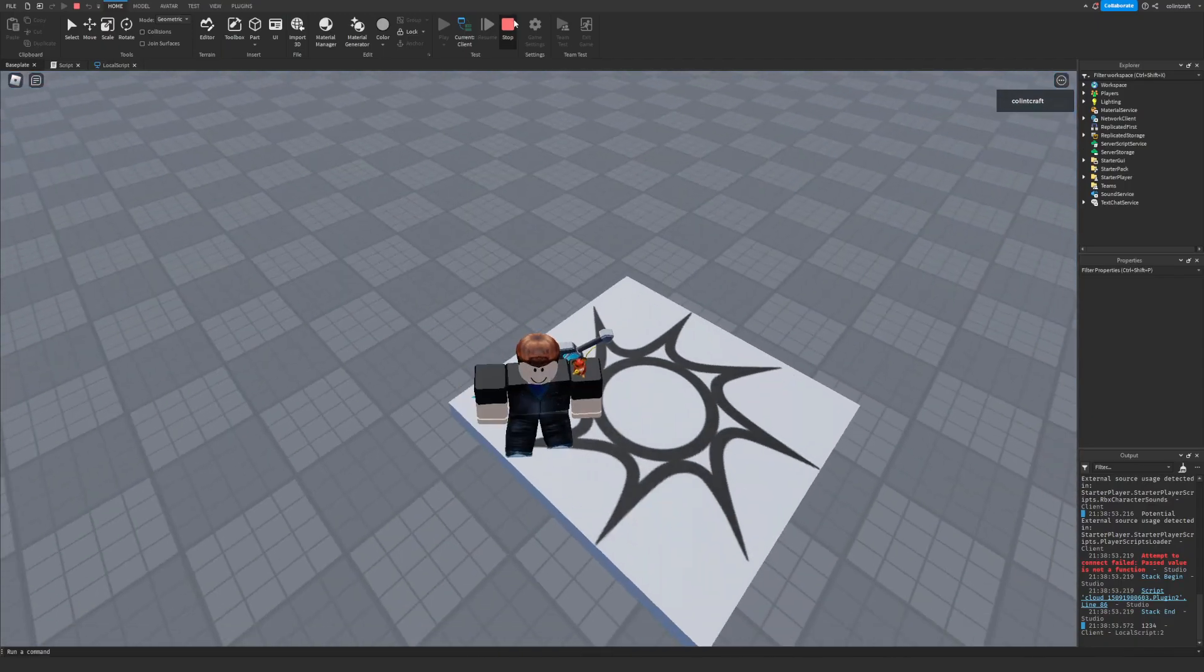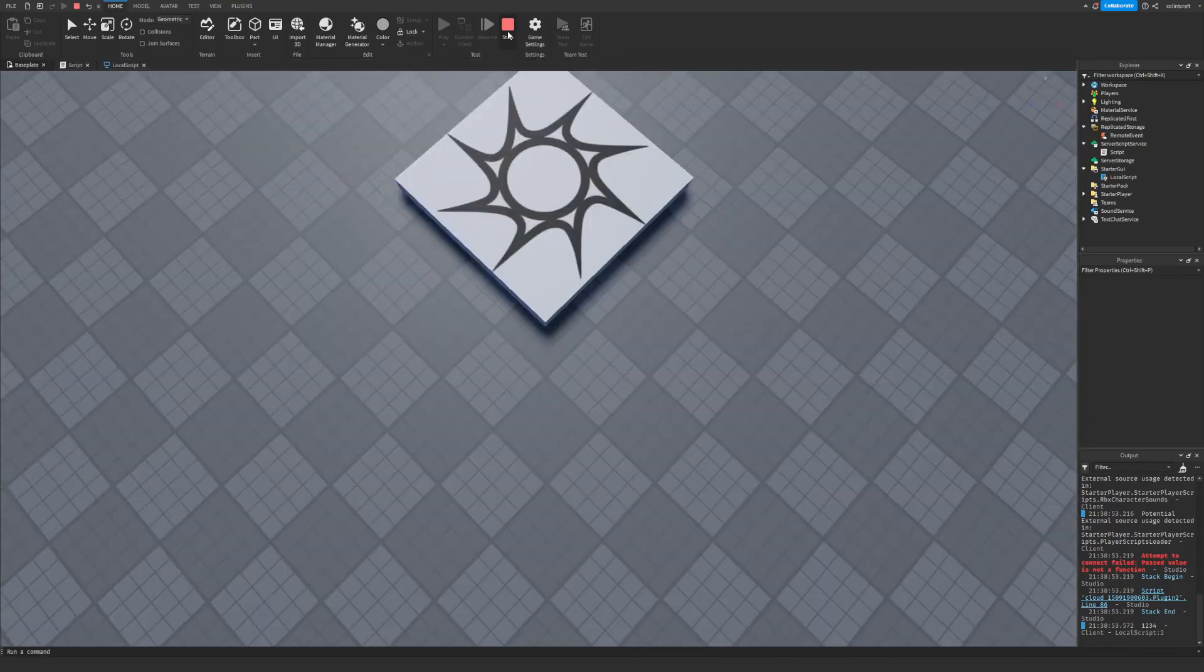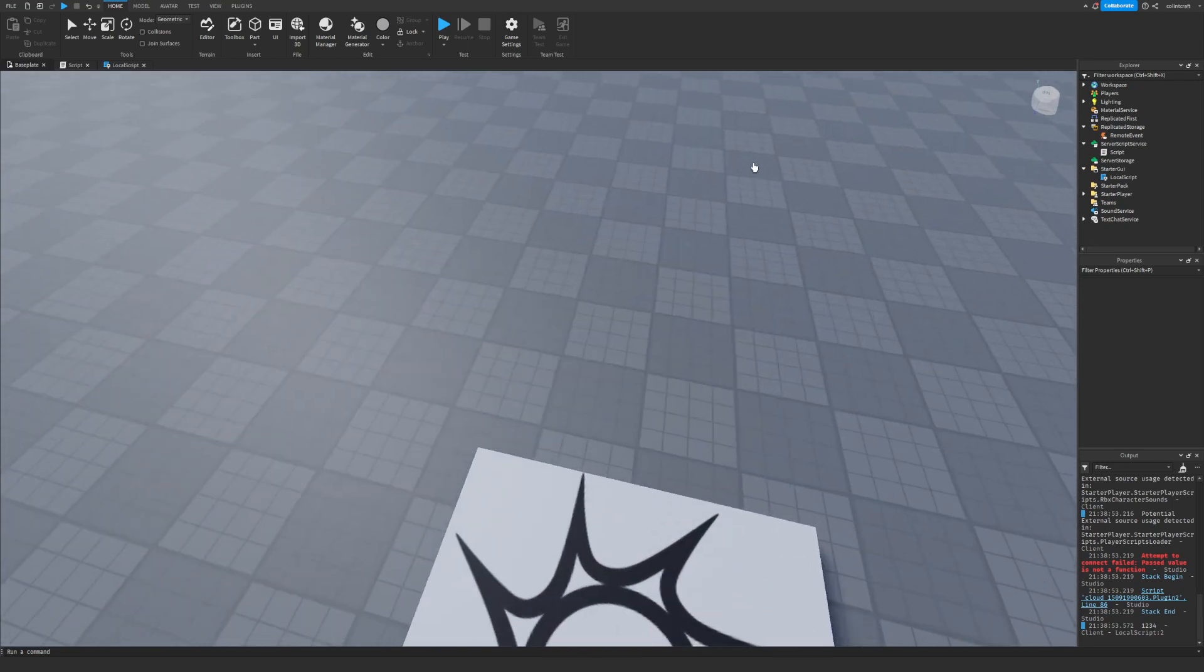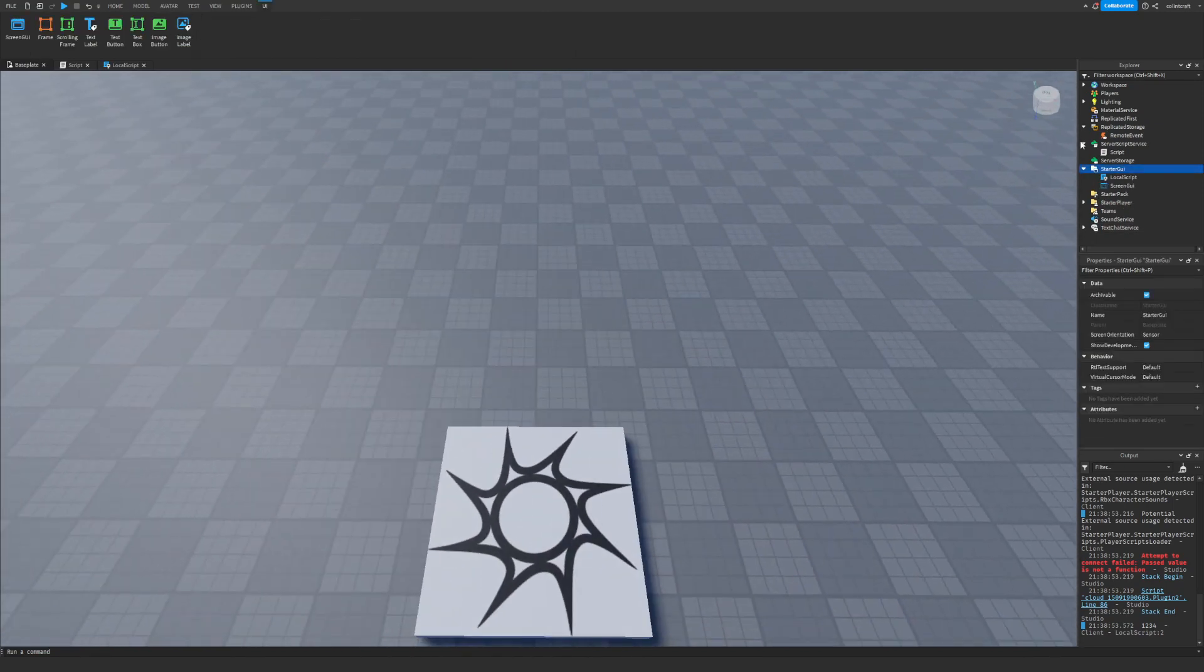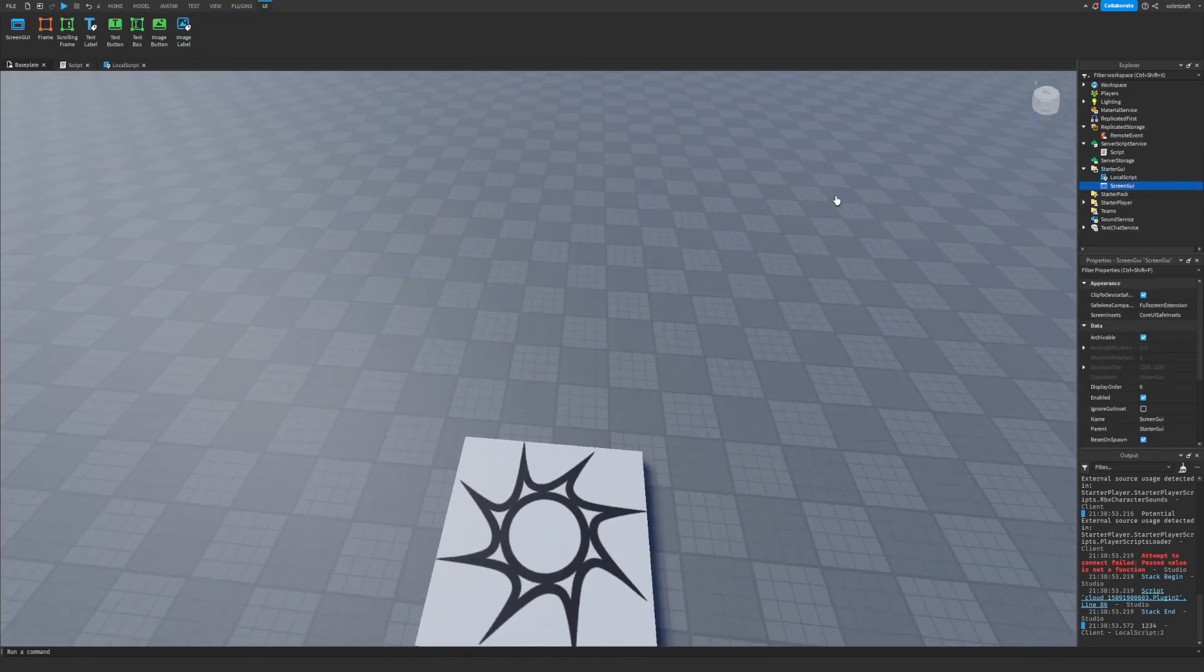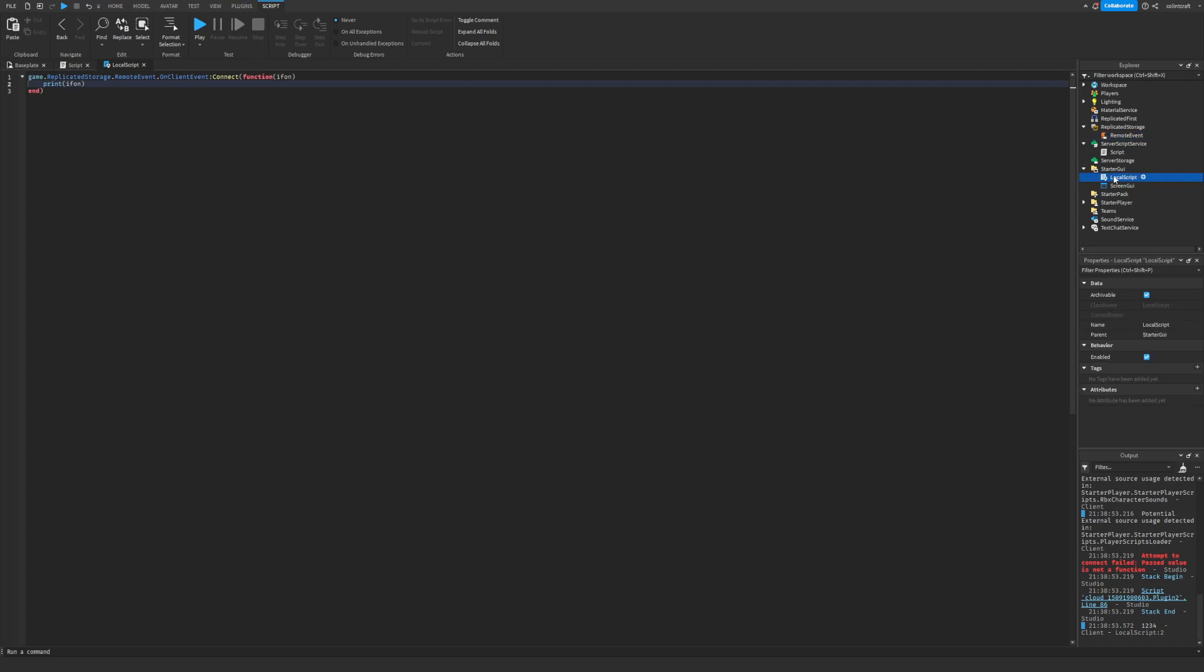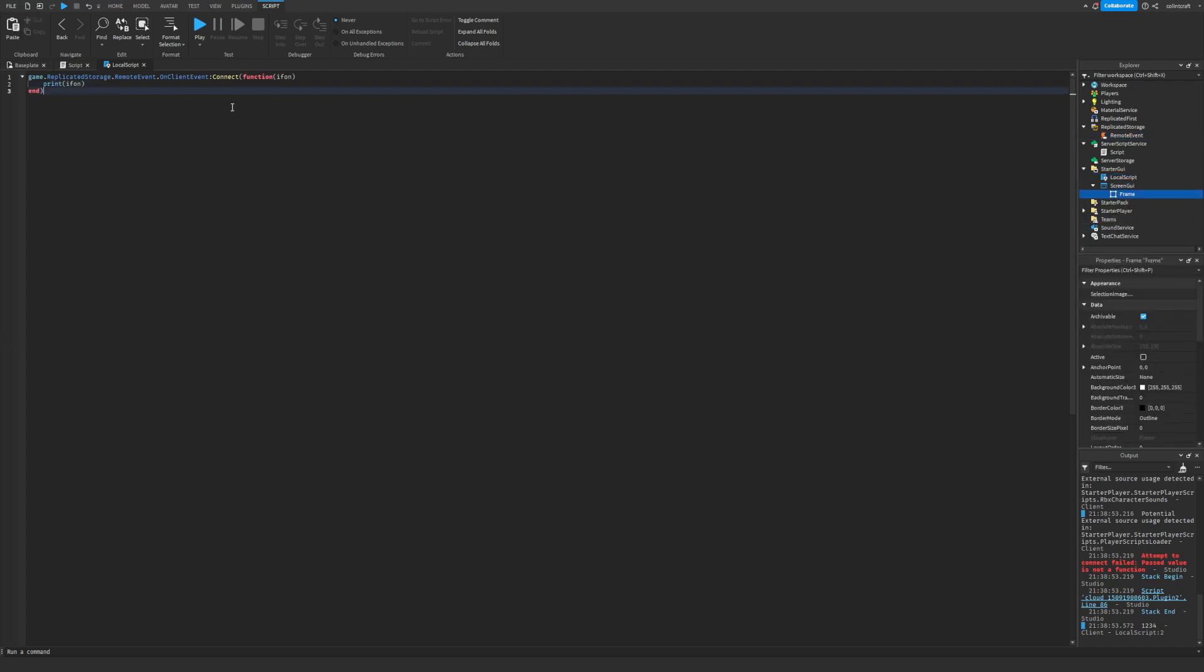Another thing you should probably be doing is making all your GUIs with local script because you have remote events. There's like no point in not. So you can just do something like frame, add like a text button.